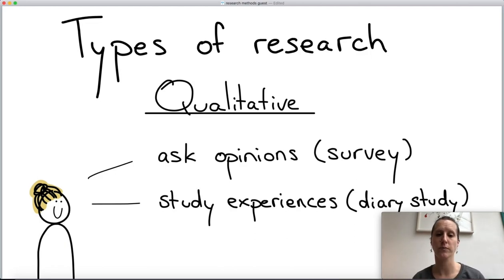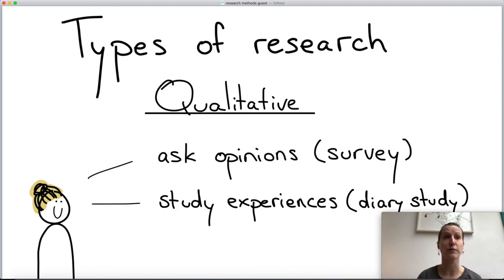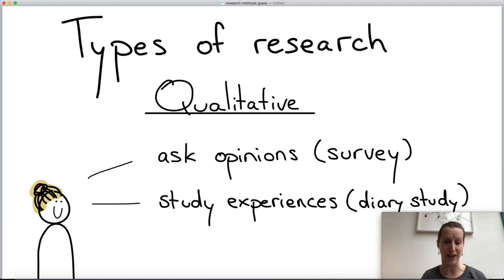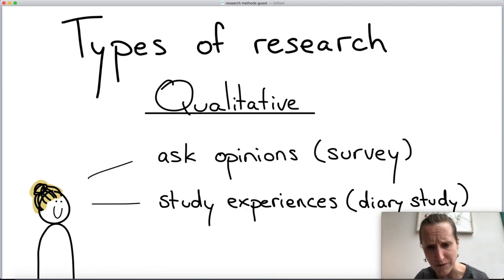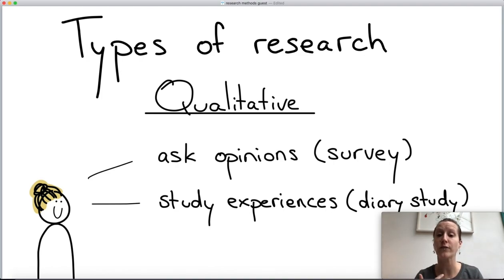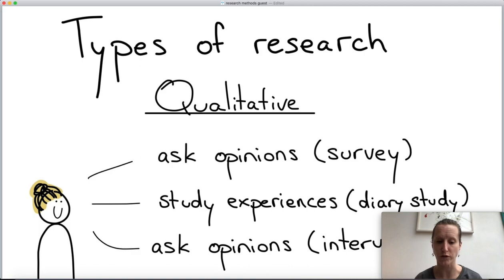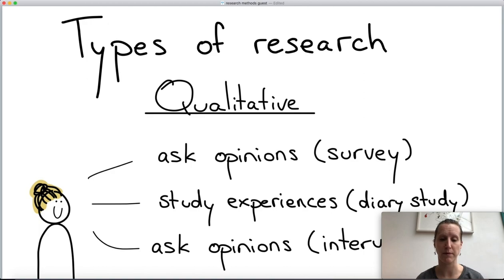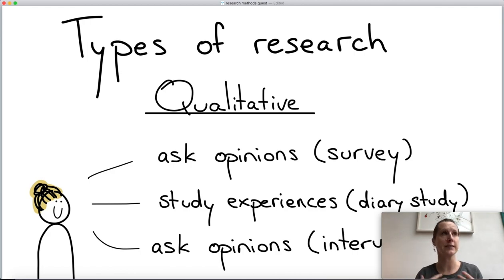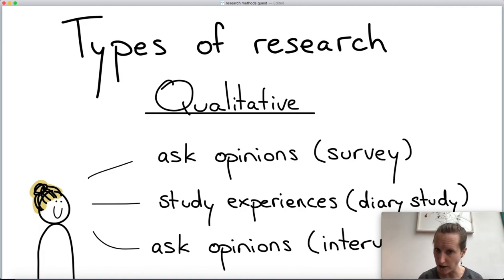Other forms of qualitative research include studying the experiences people have — for example, a diary study in which you learn a programming language and write down each day what you struggled with, like 'I was really fighting with Haskell's type system today.' You can also ask opinions in an interview, where one-on-one you can solicit deeper responses than a survey allows. These are all examples of qualitative studies where the goal is to understand something, not measure it.